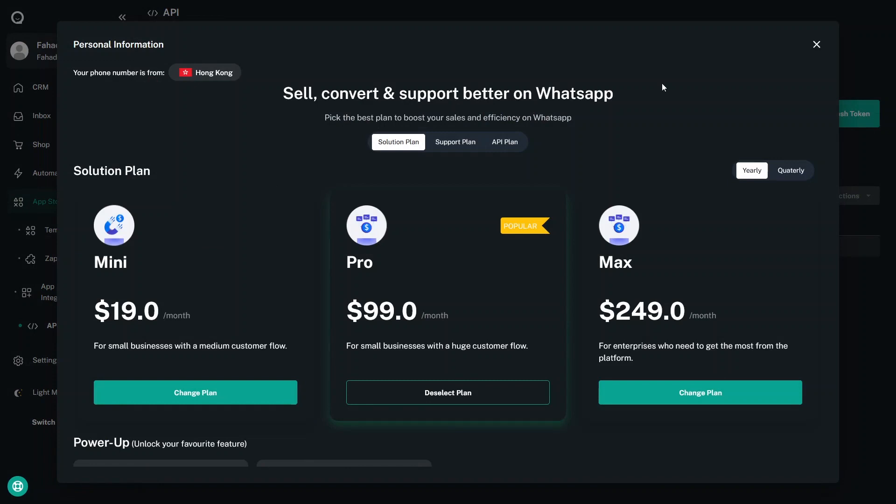In summary, Chat Daddy is a time-saving app. If you have a small or mid-size business on WhatsApp, you can use Chat Daddy to improve your sales and save time. That's it for this video — see you in the next one.